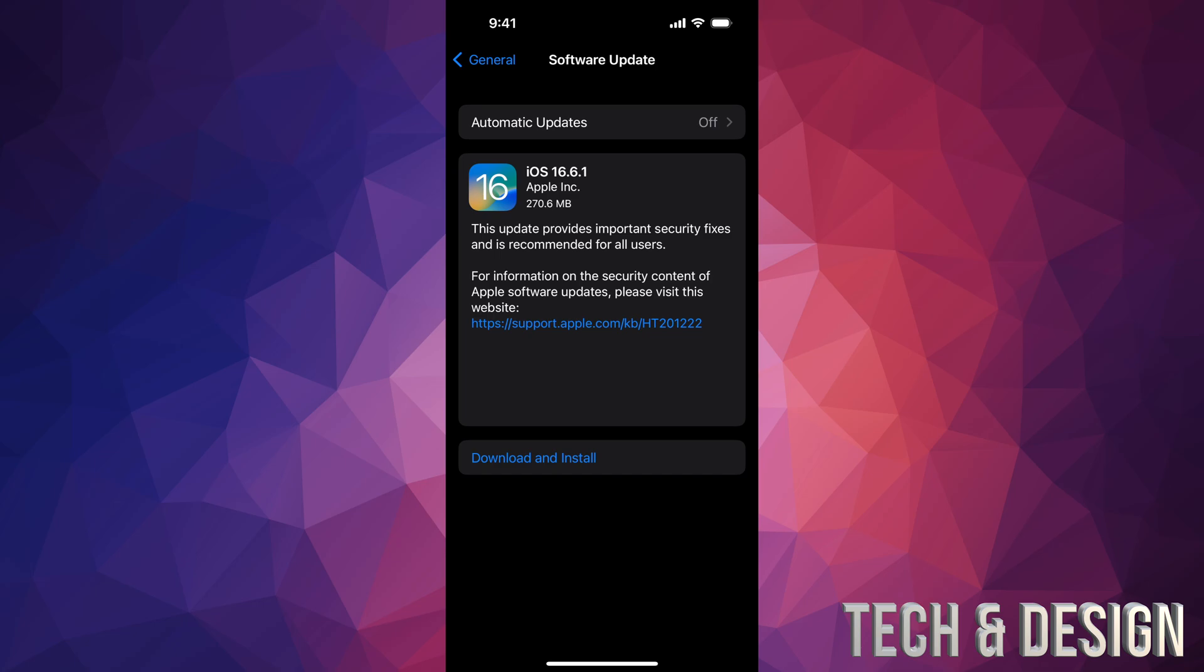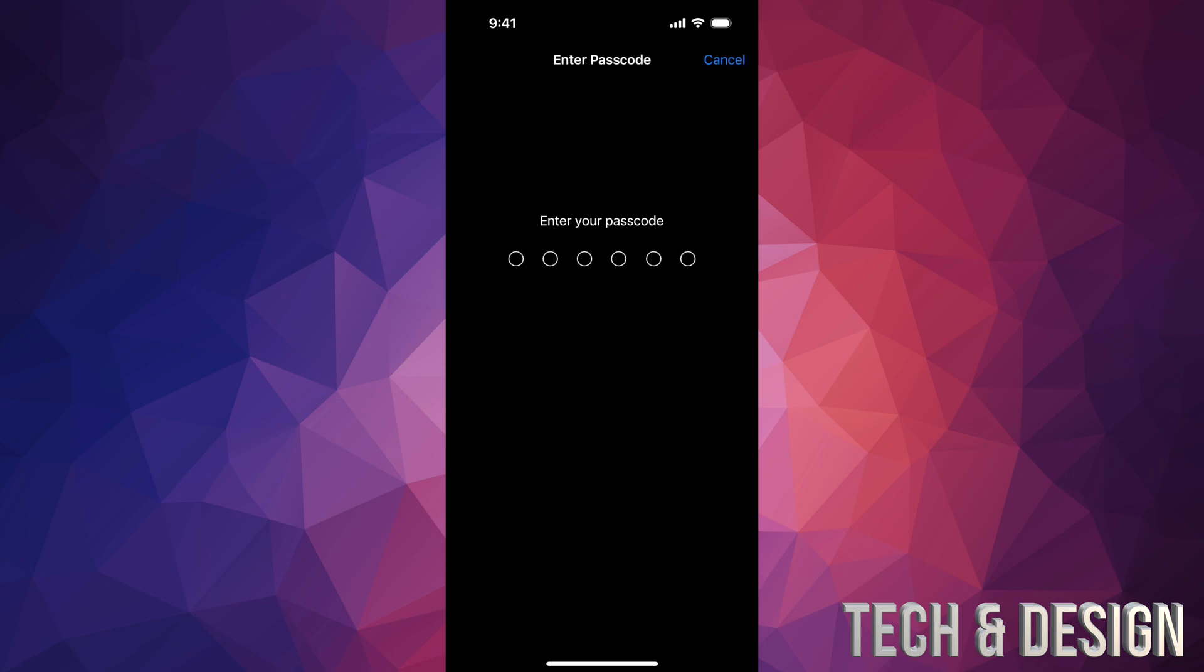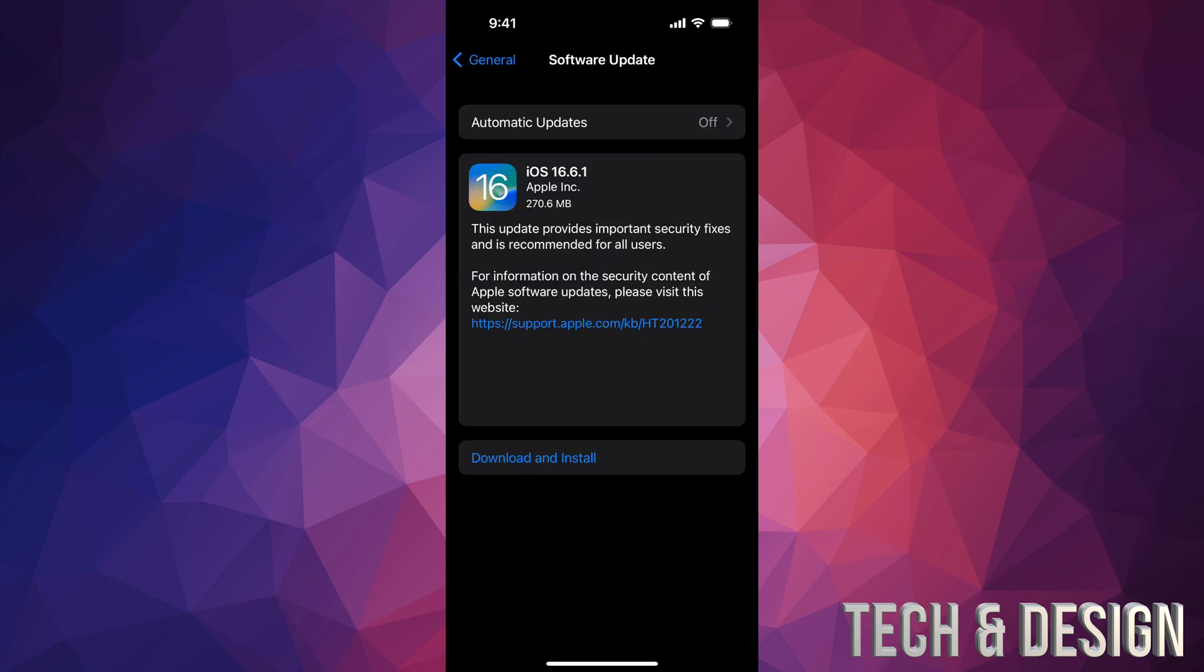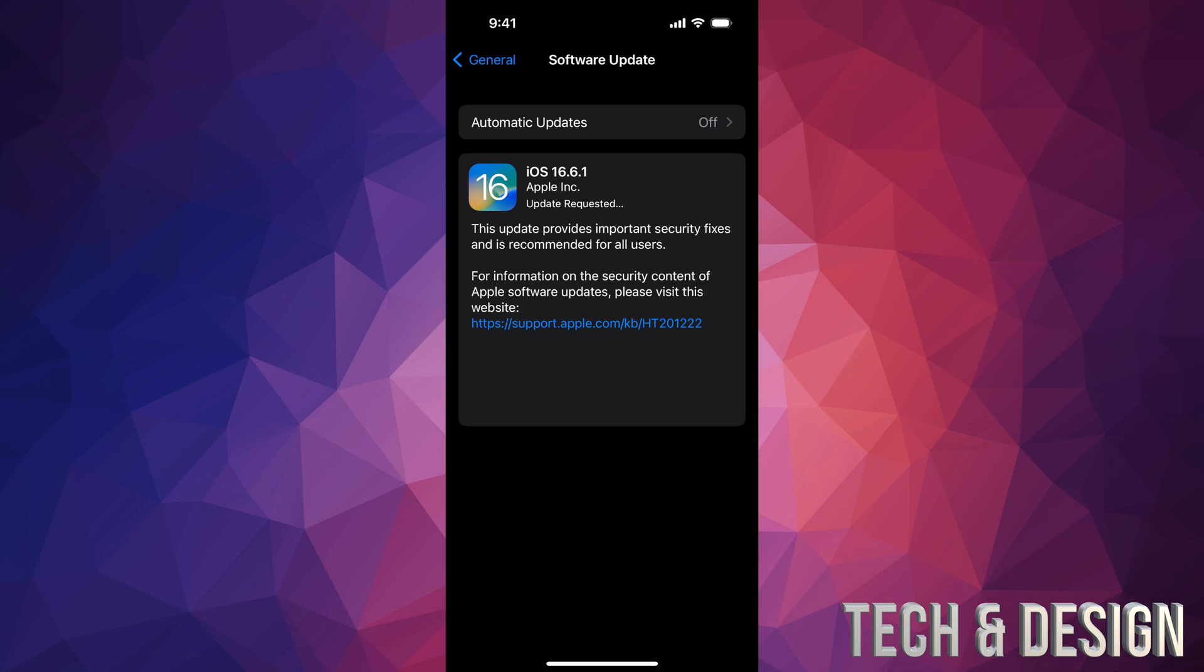Right now we're just going to tap on Download and Install. Then go ahead and put in your passcode. Once you put in your passcode, it's going to start downloading. After the download's done, it's going to install it right here on your iPhone or iPad. It's going to be the exact same thing whether you have an iPhone or iPad.